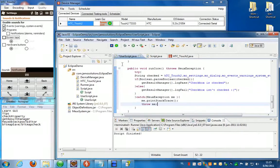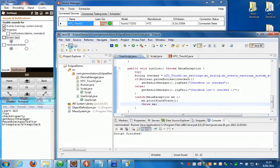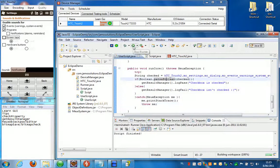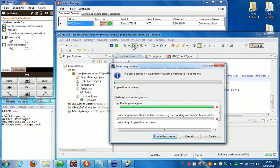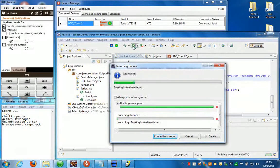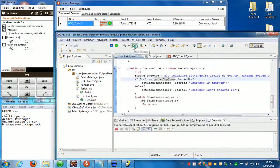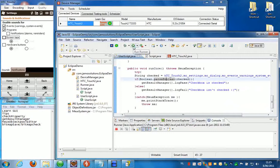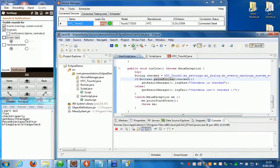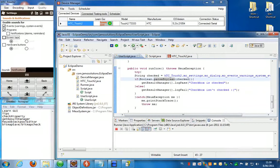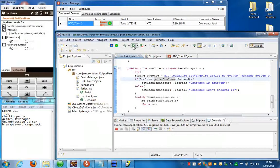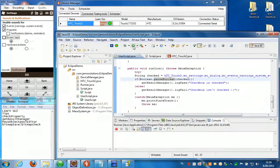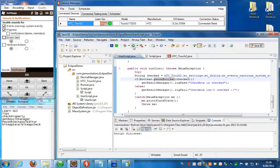So if I save this and we run this script. First it's going to build the workspace and then it's going to run this script.